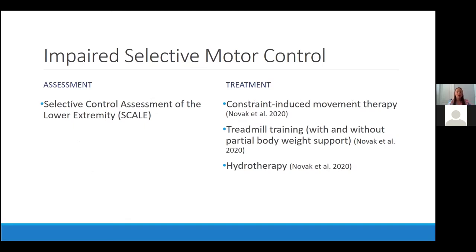For impaired selective motor control, the Selective Control Assessment of the Lower Extremity scale is really good at assessing this. Interventions that are great at helping include constraint-induced movement therapy for the upper extremity, treadmill training with or without partial body weight support such as a LiteGait, and aquatic therapy. I've had a lot of success with aquatic therapy for patients with impaired selective motor control because it gives them a gravity-eliminated or gravity-reduced environment depending on the height of the water. I've seen patients begin to develop some refined movement skills there and then we work to get functional carryover to land.